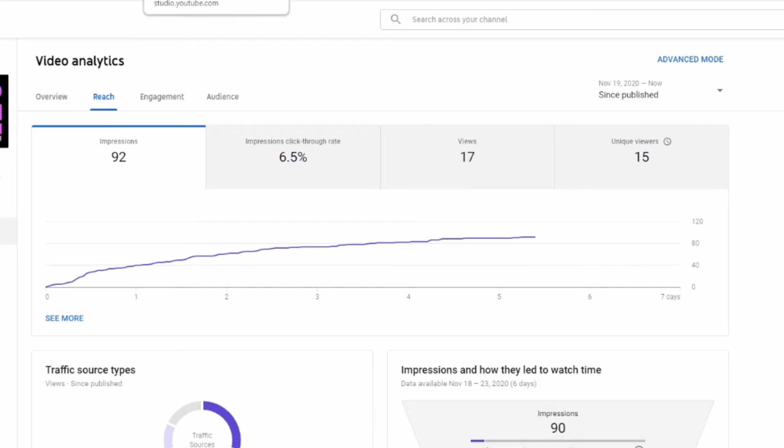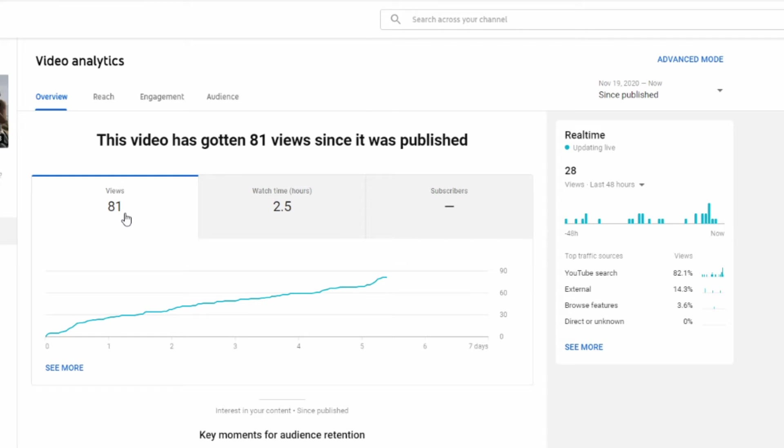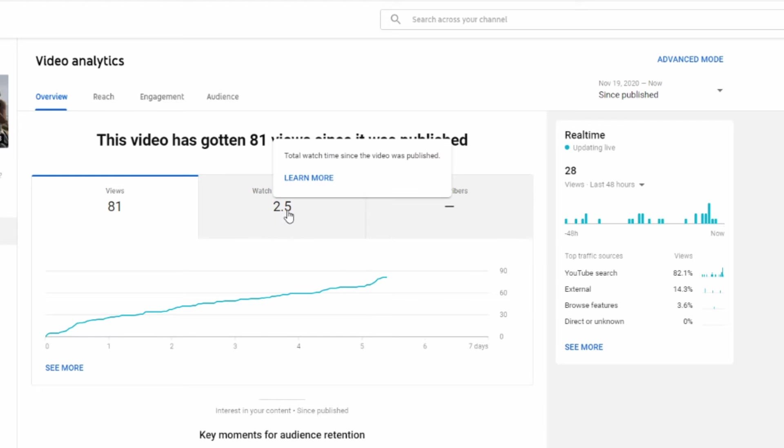The thumbnail was decent, very similar to the current one, and here are the analytics for the PUBG Battle Bride Pass. 81 views, that's by far the most views of any of the videos on the gaming channel. Two and a half watch time hours. It's a very short video so that's to be expected.